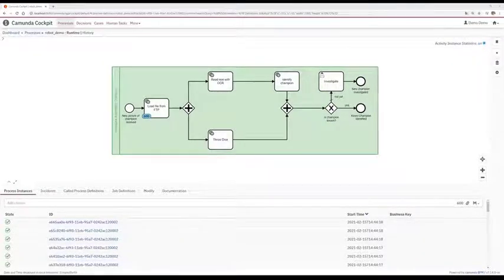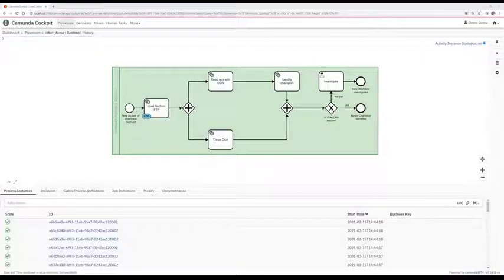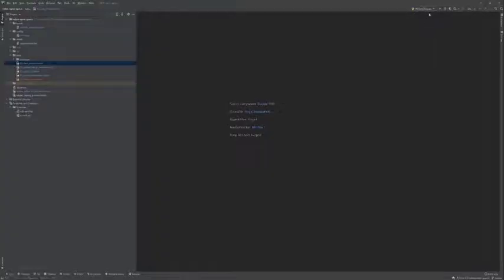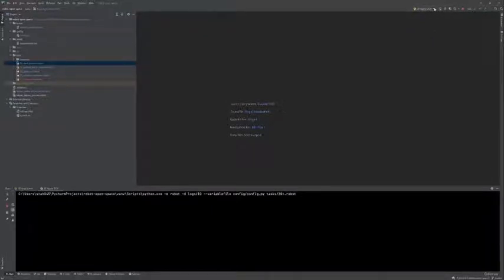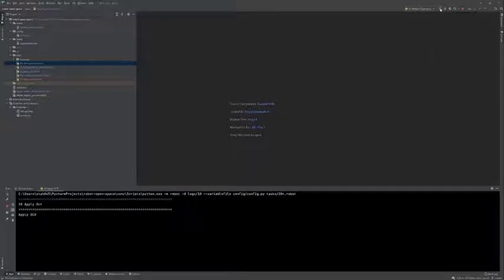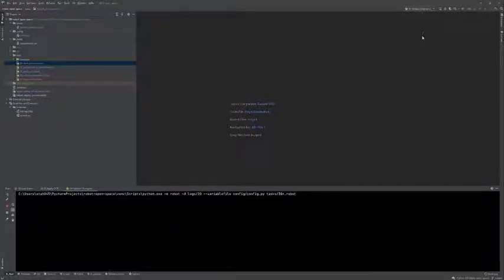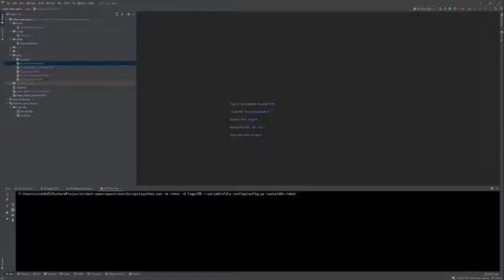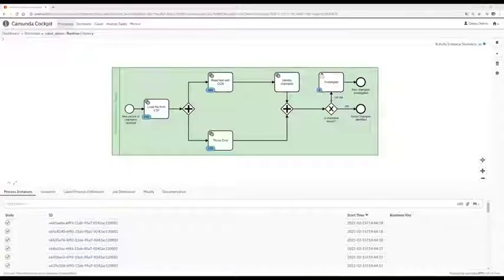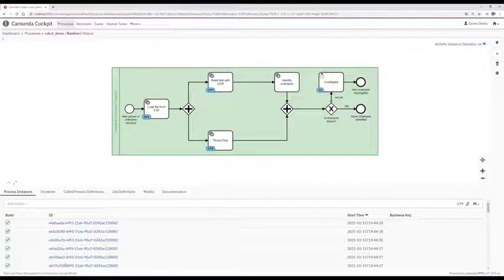Instead of playing through our remaining two examples, let's put a little pressure on our setup. Here we have 600 process instances waiting for our robot tasks to start. We start our robot processes once and they are all fetching, processing, and completing their workloads and giving it back to Camunda. The robot tasks basically run endless — as long as there are workloads available in Camunda, they fetch new workload and process it. When all robot tasks are running, we can go back to the Camunda cockpit and enjoy being an automation engineer.